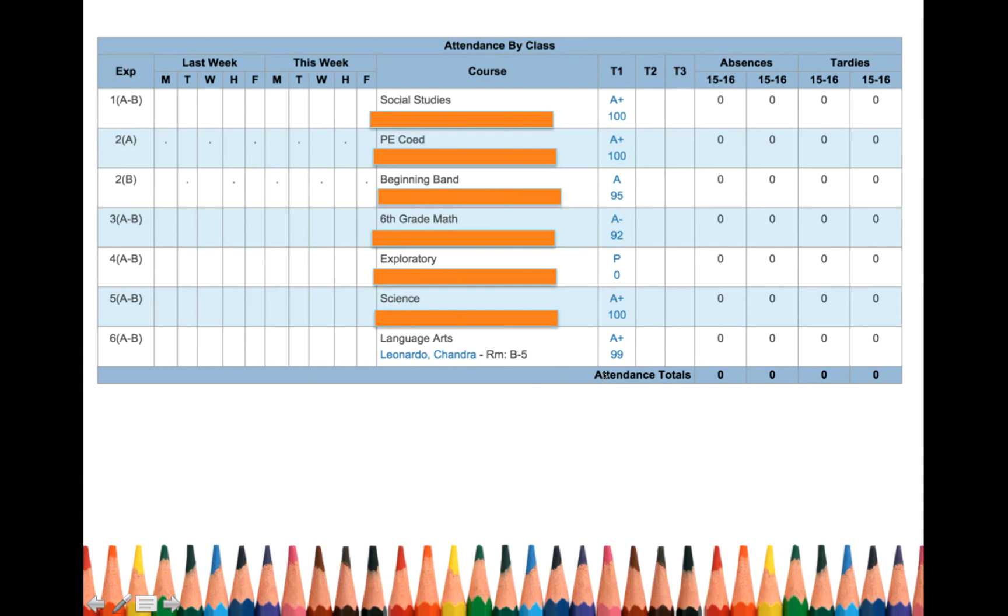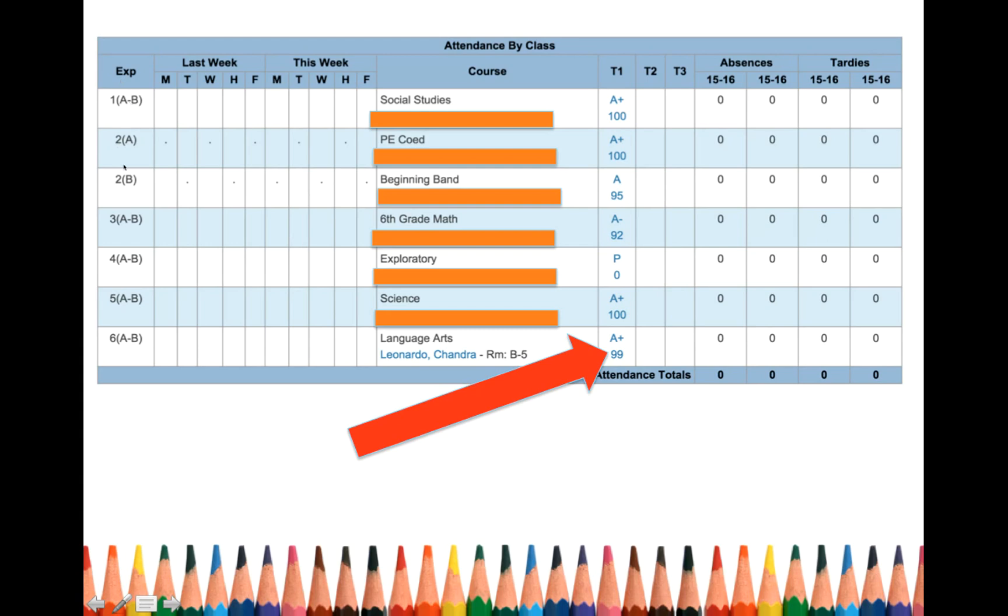So, one of the important things for you to understand is that anything in PowerSchool that is blue, it's a hyperlink. You can click on it. So you cannot click on first period or A day or B day.